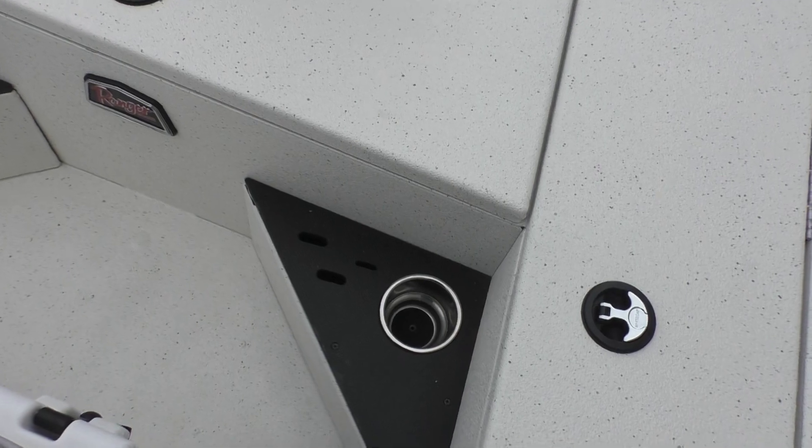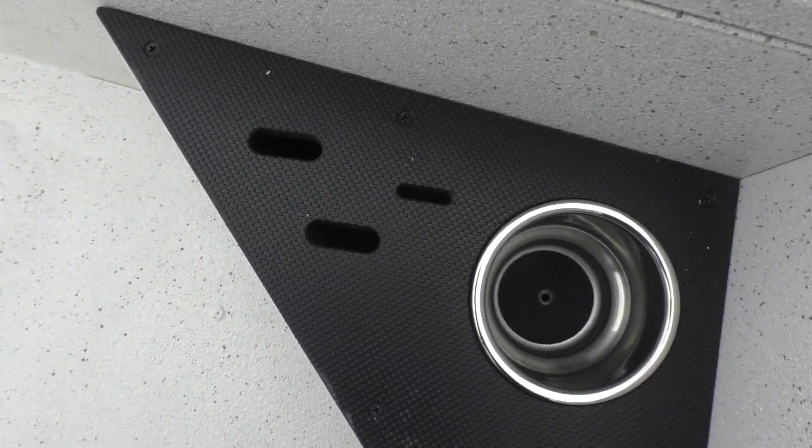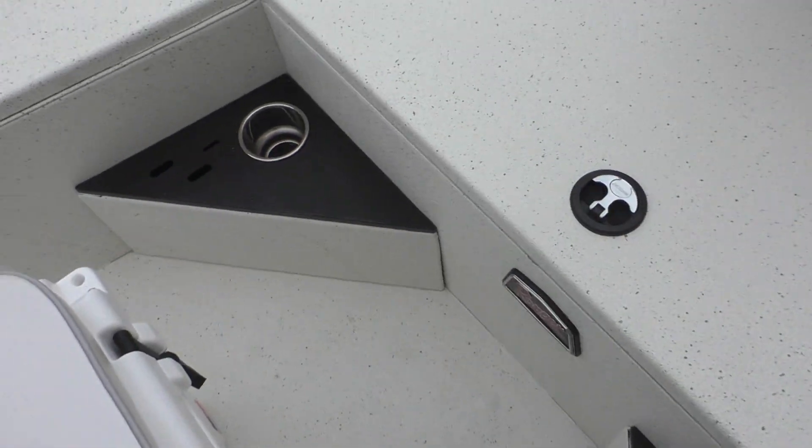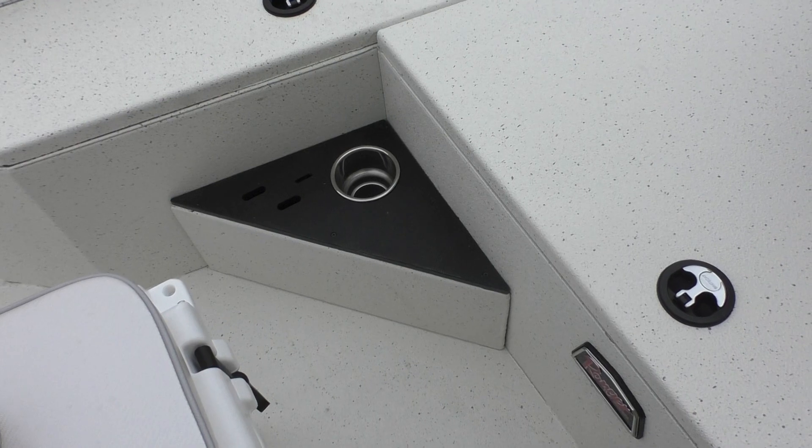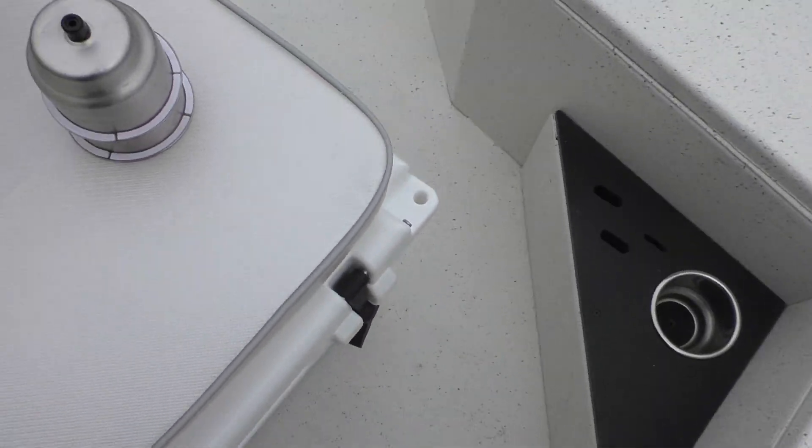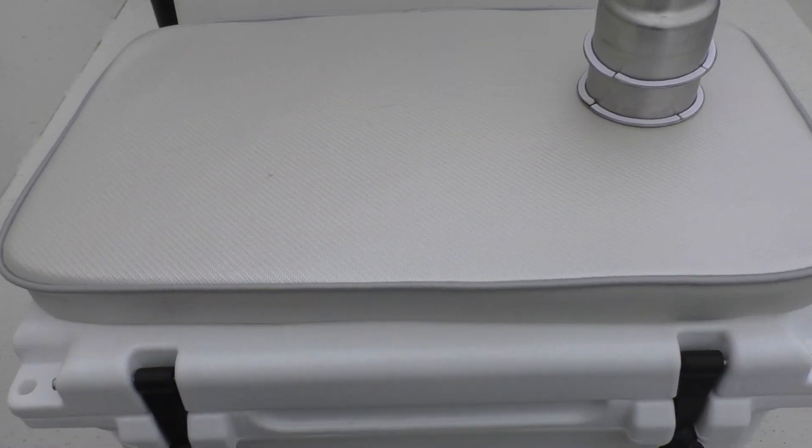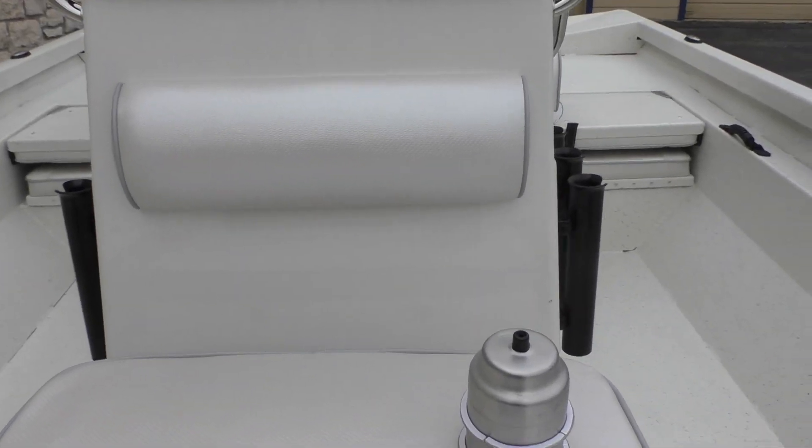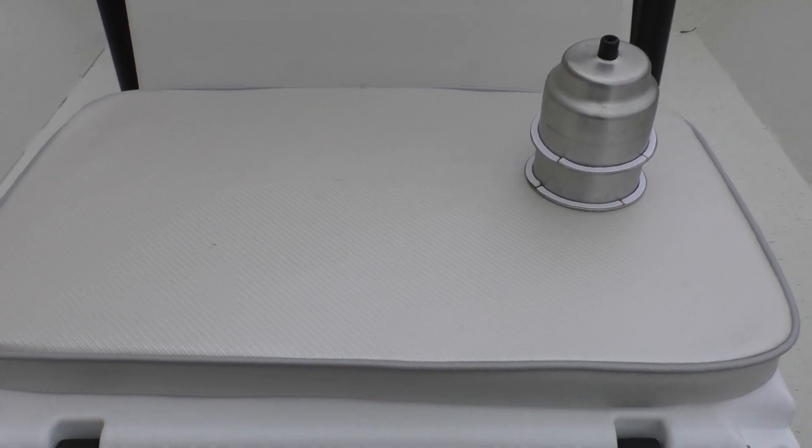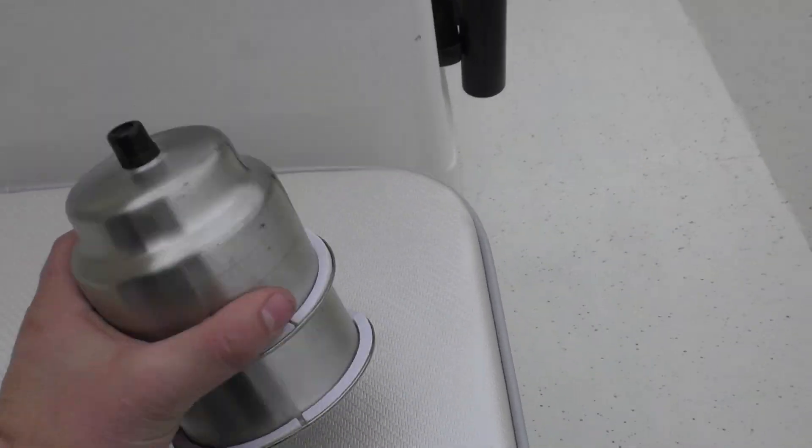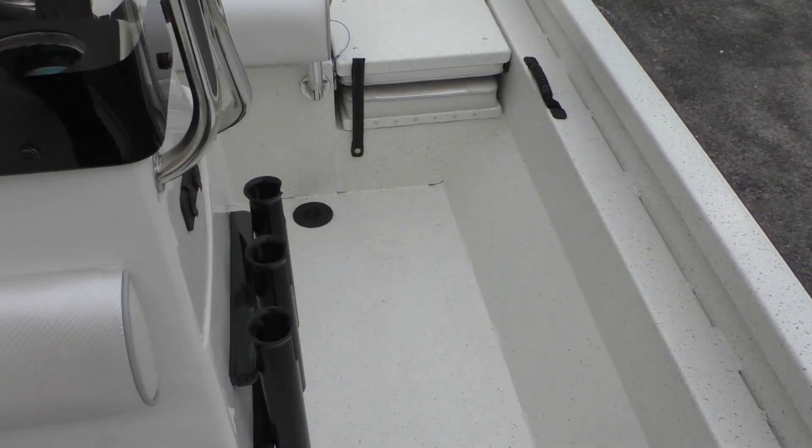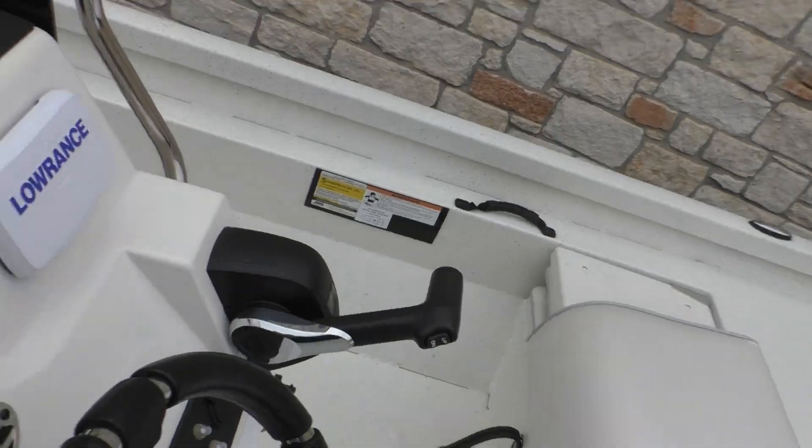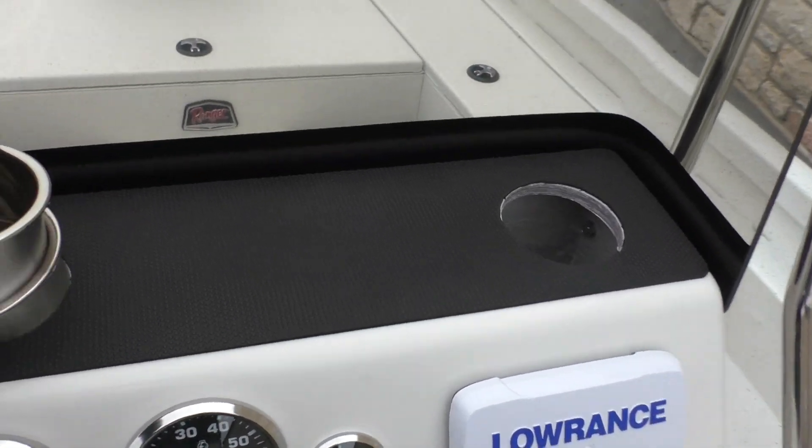You've got your cup holders with your tool inserts here on both sides, as well as you've got your cooler right here. That does come with a pad to match your interior so you can sit back there, or you can just remove it to be completely out of the way. And like I said, you've got your cup holders here that just slide right into your dash.